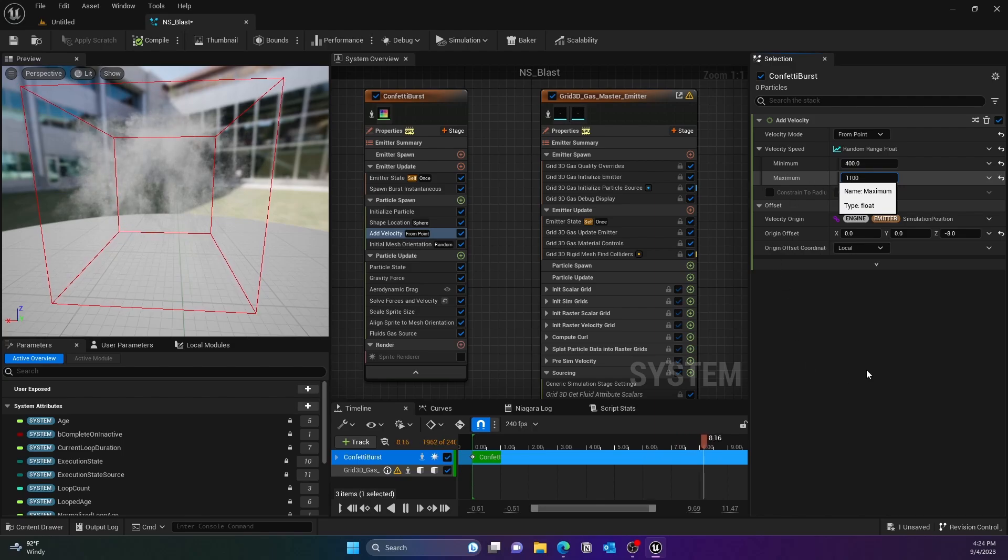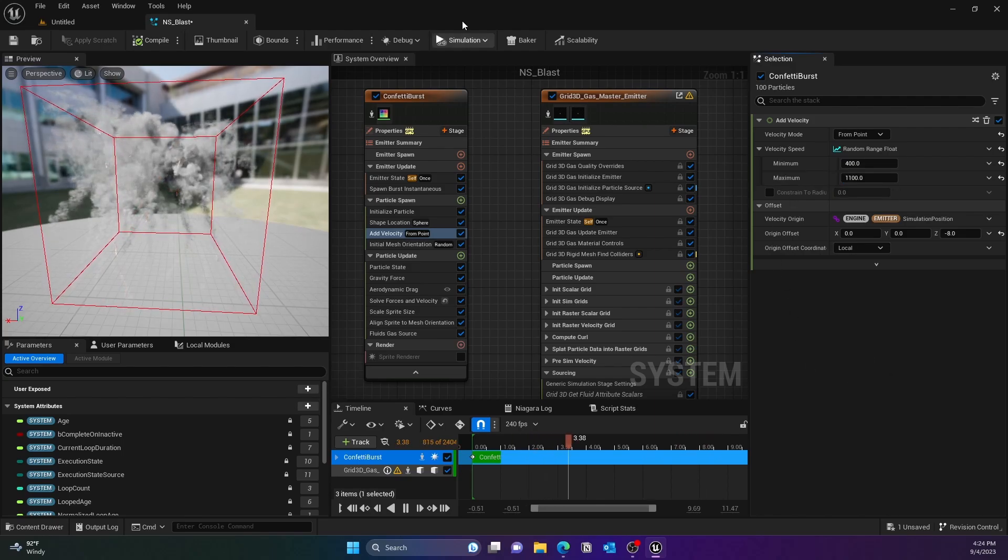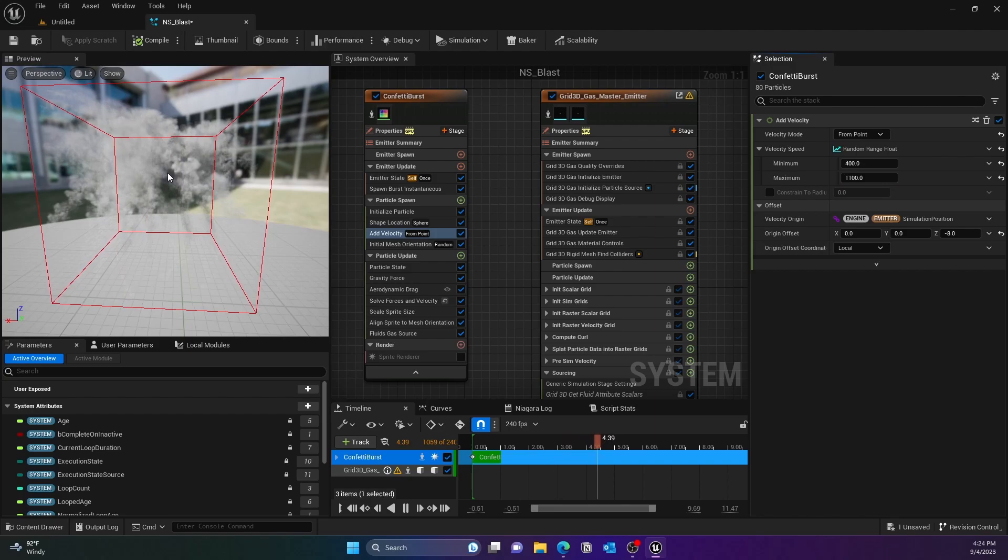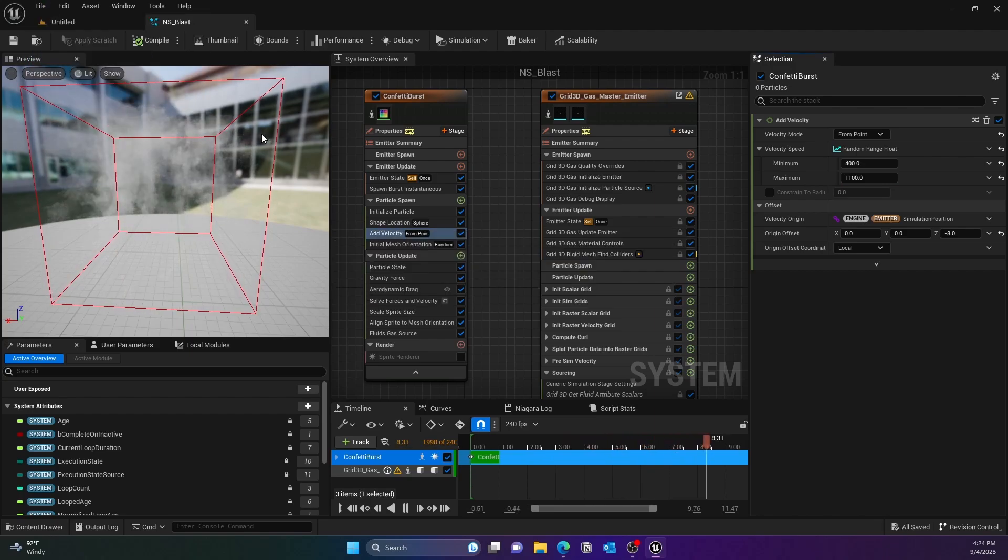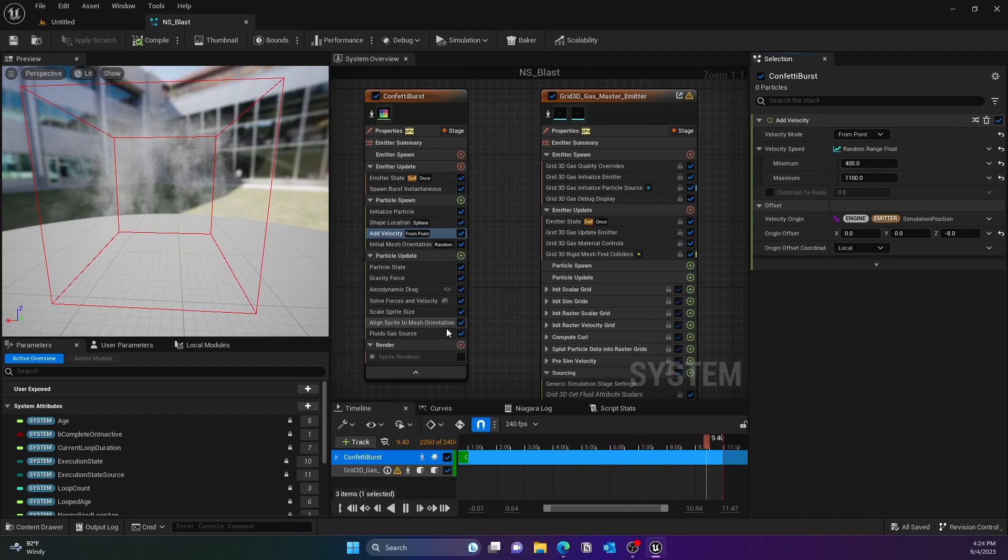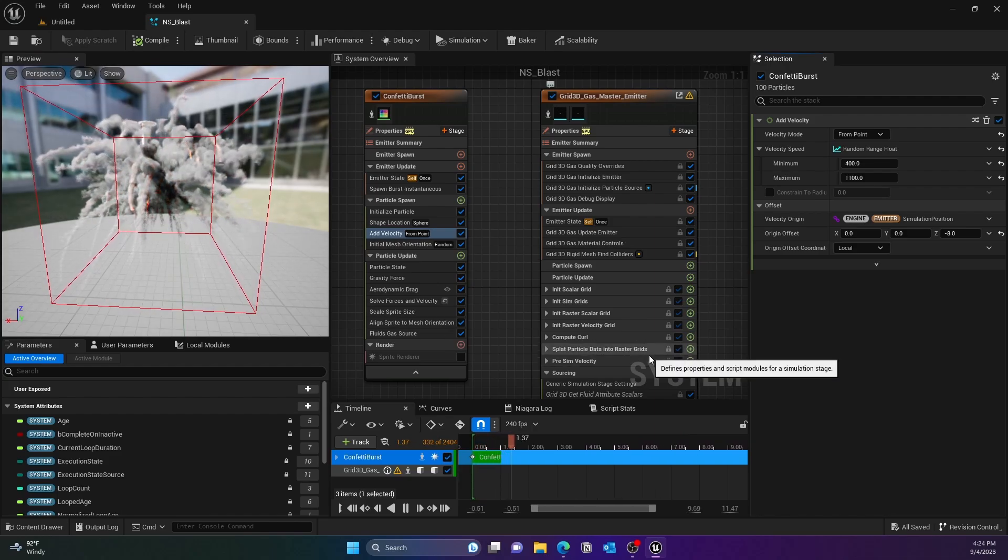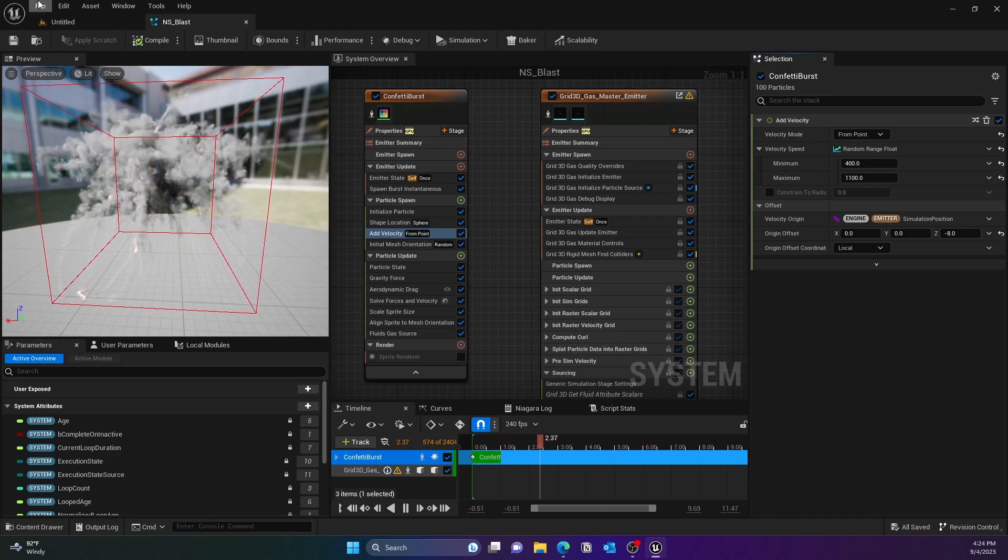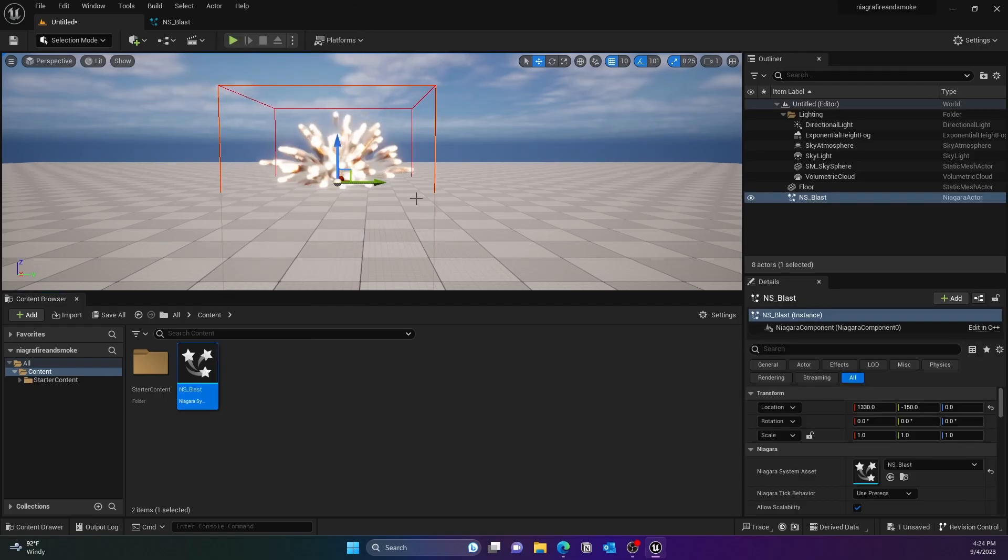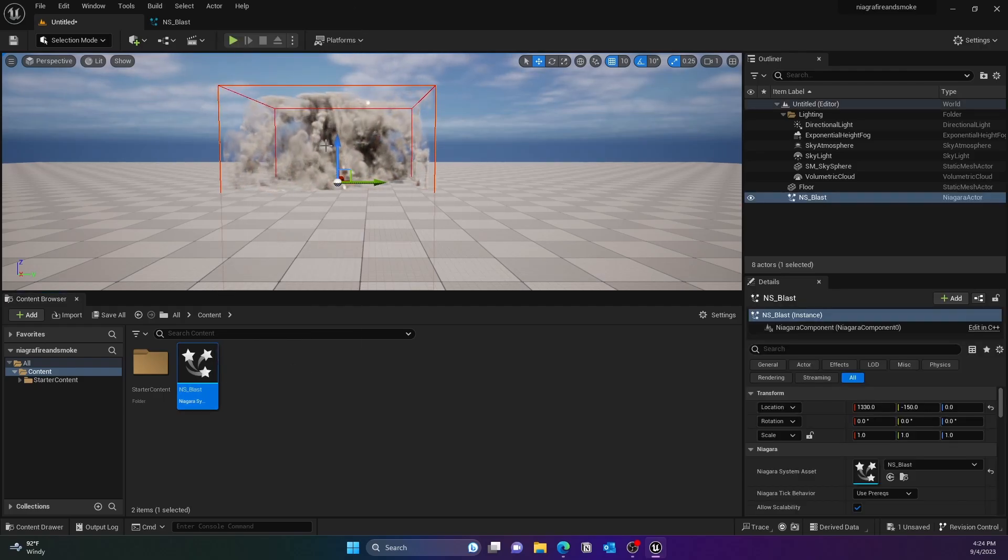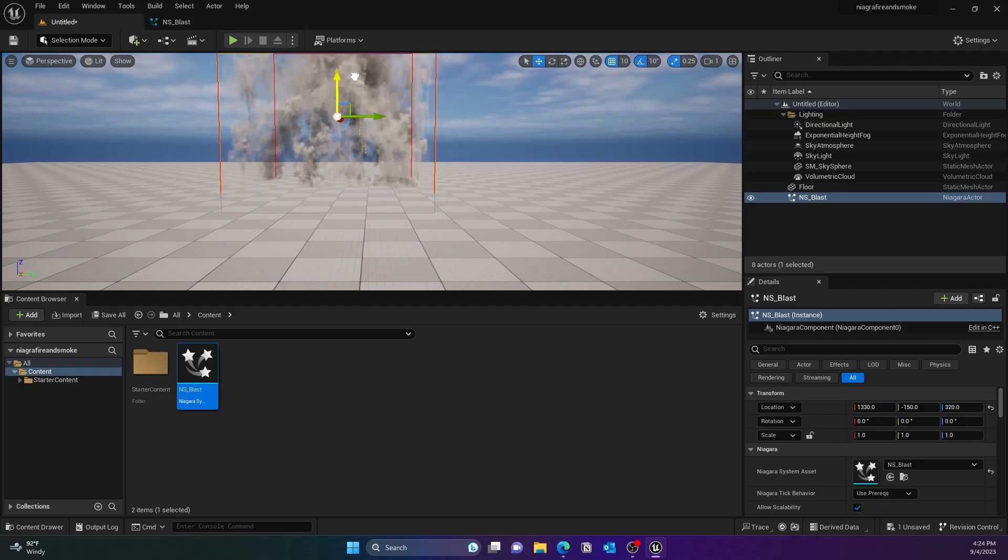But I think that would be all you need to get started with the Niagara Fluid System, at least for the smoke and fire. Go ahead and play with it. You can drag it into the system and you can see it's pretty cool.